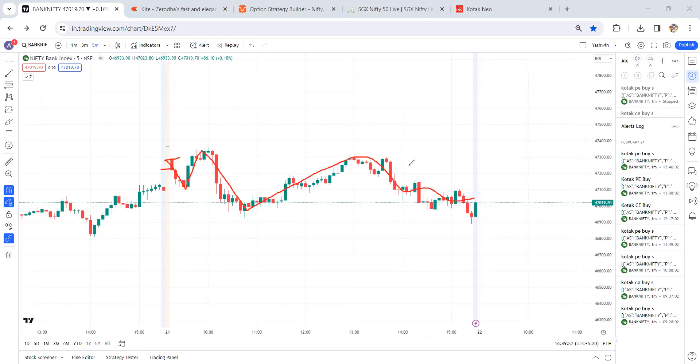My system is totally algo system, option buying strategies. When you see this type of market conditions, most of the strategies may fail, especially for option buying strategies. Now I'm going to show you my entry and exit details.